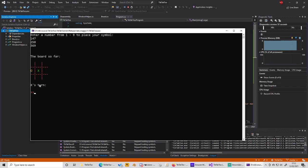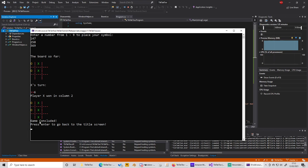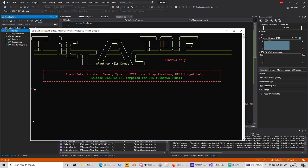And I will lose against myself on purpose right now just because I want to show you that it is completely automatic, so you don't have to keep track yourself if somebody won or not. You can see that player X won in column 2, column 1, column 2.